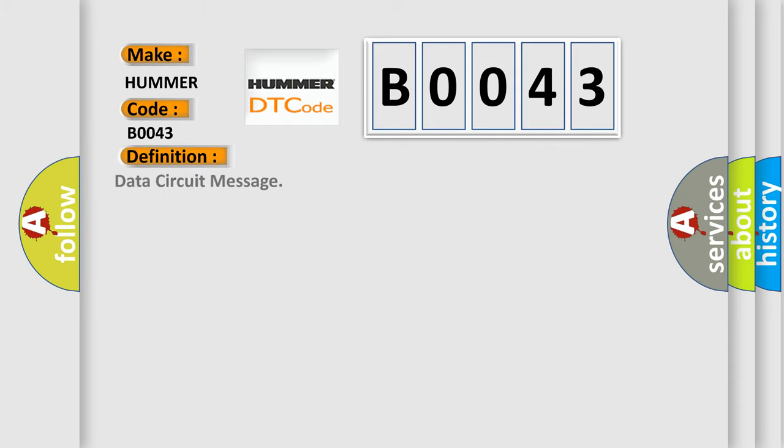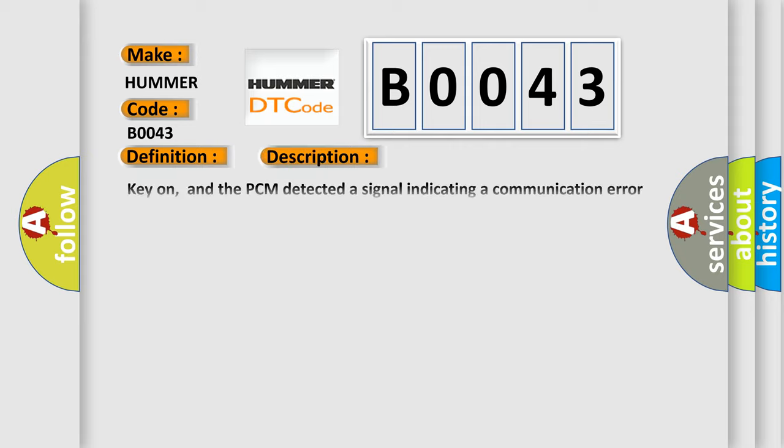Data circuit message. And now this is a short description of this DTC code. Key on, and the PCM detected a signal indicating a communication error had occurred with another module over the SCP data bus.